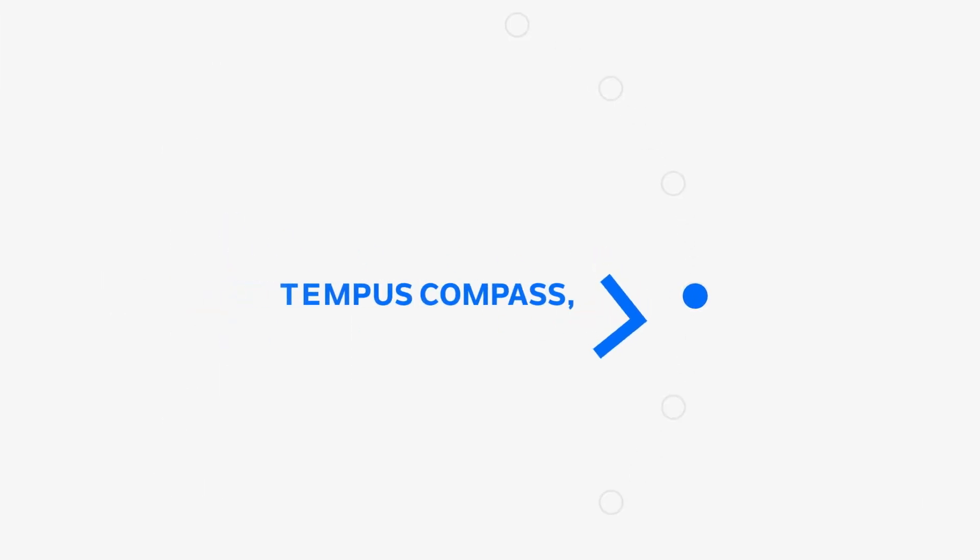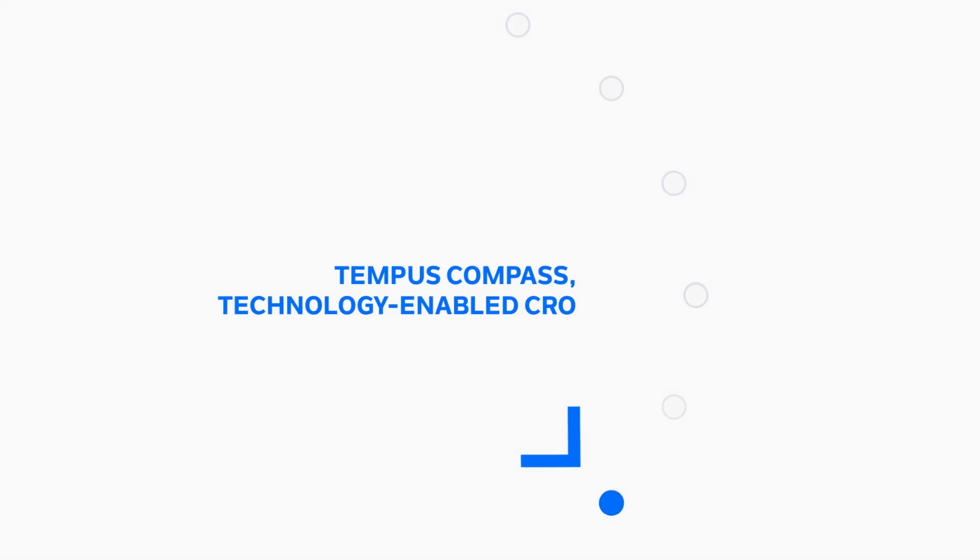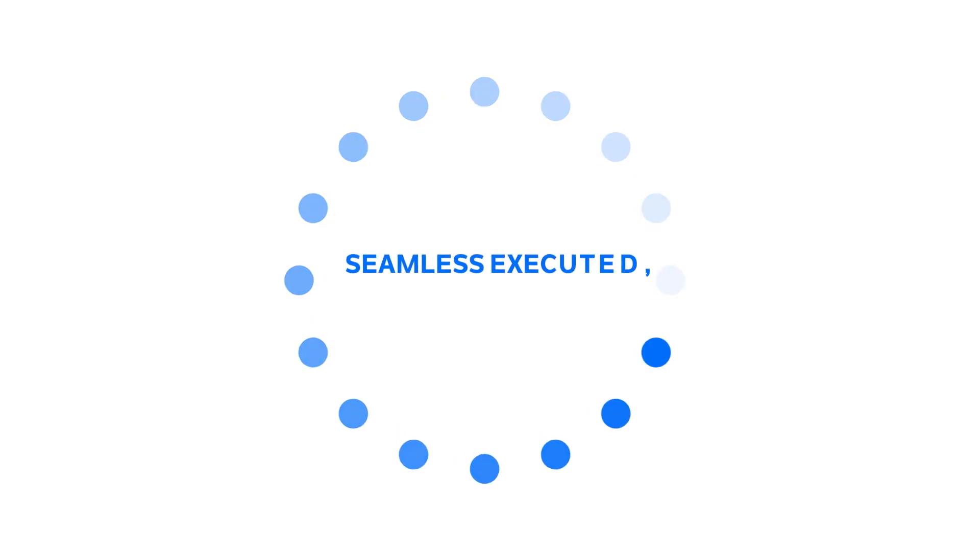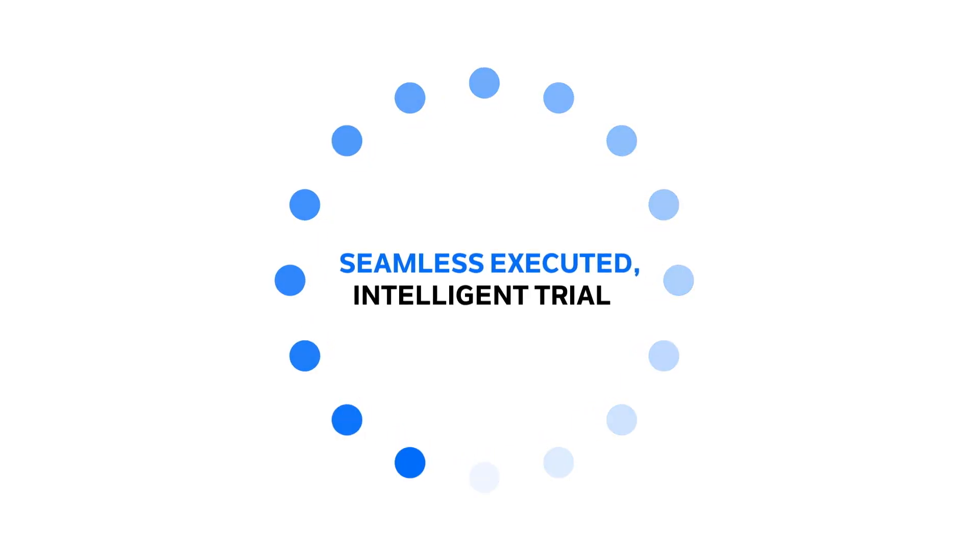Day-to-day management can be handled by Compass, our technology-enabled CRO. Compass is a full-service CRO that can bring together all of Tempest's capabilities to seamlessly support the execution of an intelligent trial.